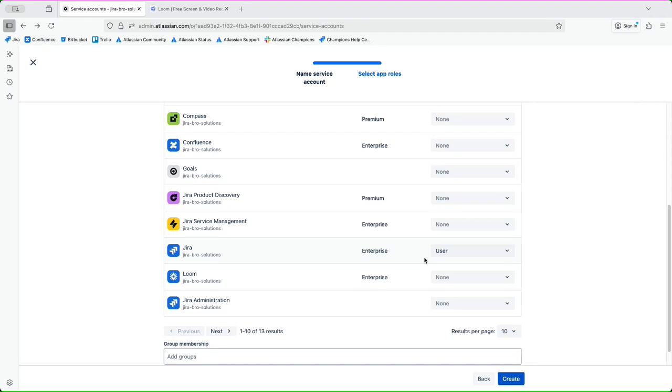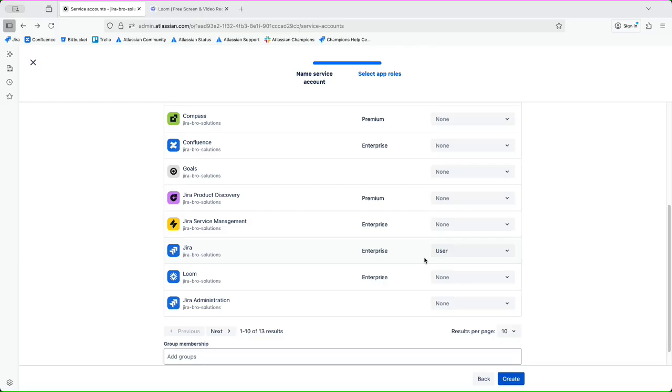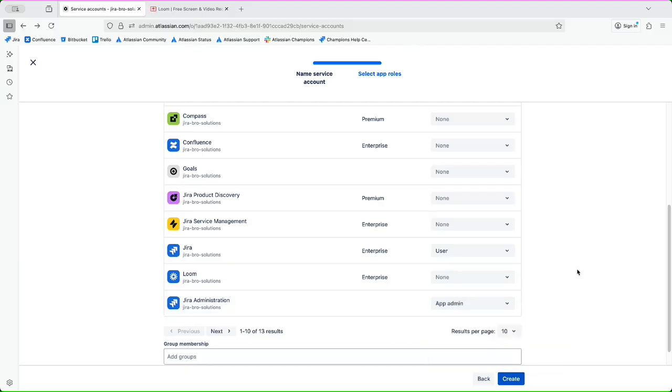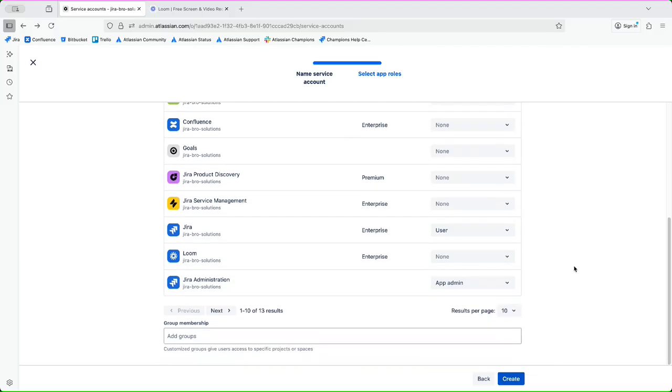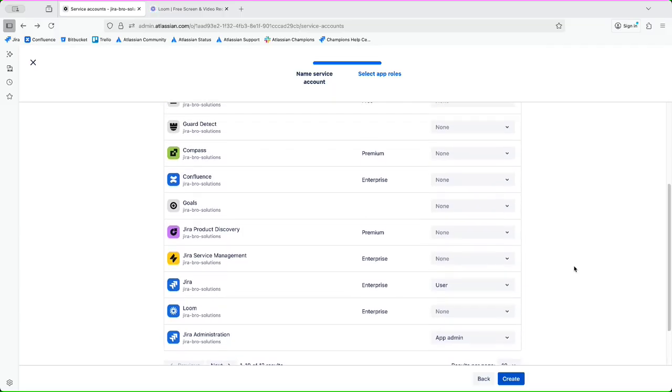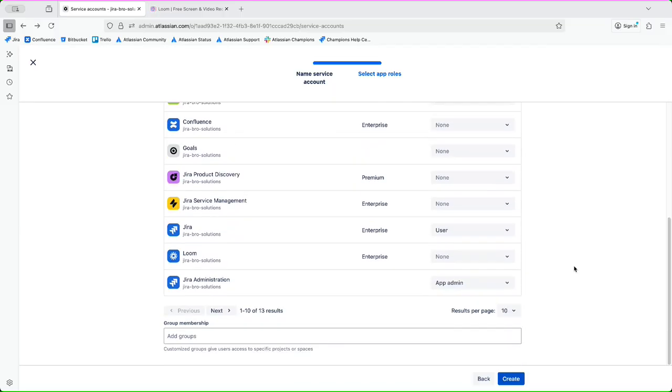Who actually has the ability to add other organization admins, also the site admins and also the Jira admins in here. So I can change this to Jira administration to be the app admin. What else do I want to add in here? Yeah, I believe that mostly this is it.